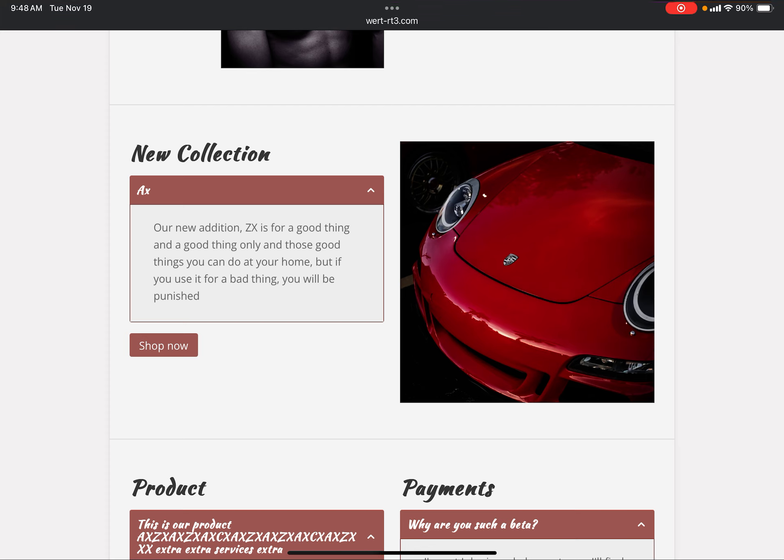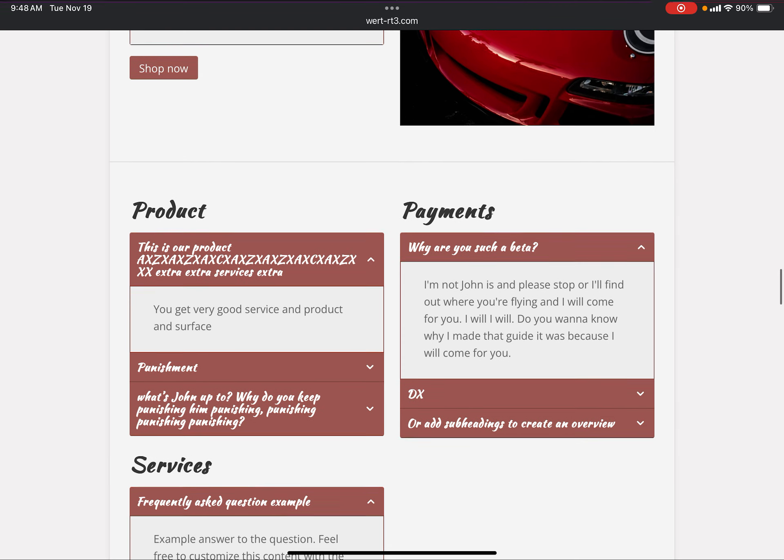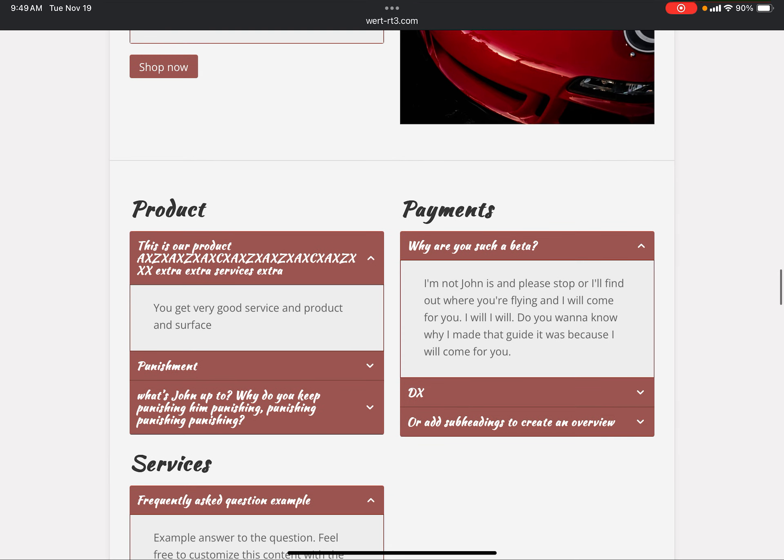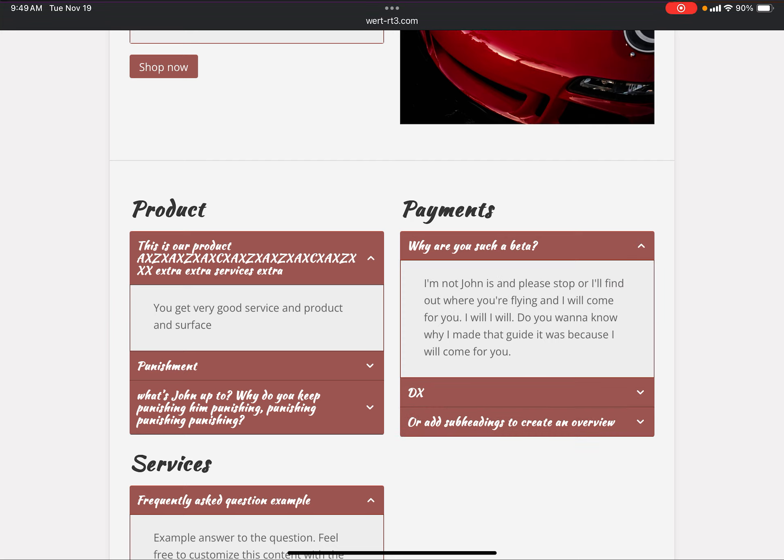Our new ZX is a good thing and a good thing only, and those good things you can do in your own home, but if you use it for a bad thing you will. And then it's a shop now thing, but it doesn't work. Product. I don't feel like reading all this. You can pause it and read all of it if you want, but there is important more, so I would recommend pausing and reading it.